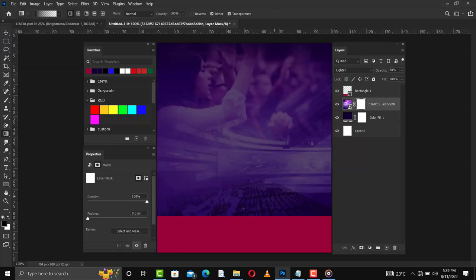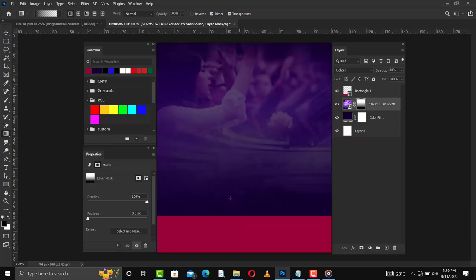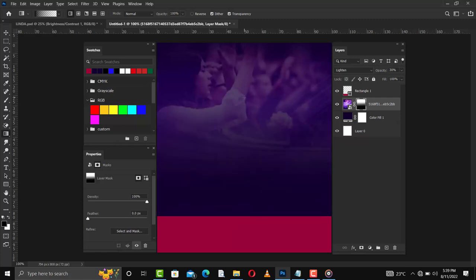I'll use the gradient basics and choose this gradient. Make sure that your background color is set to black, then drag this one to this point so you get transparency at the bottom — just dragging to get that effect.